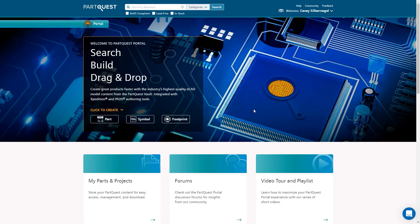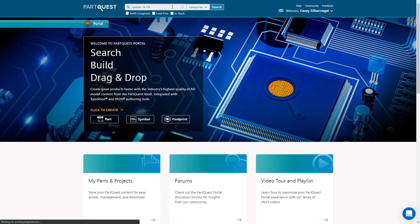Searching in PartQuest Portal is as easy as entering a series of keywords or the specific part number of the part you're looking for. In this case, I'm searching for a 1K resistor with 5% tolerance.